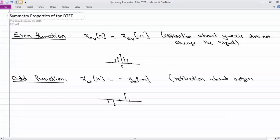If you draw a line at the origin, you see that the two sides are mirror images of each other. So you flip it and reverse the sign — the other way to think of it is you flip the signal and then reverse the sign and you get back the same signal.